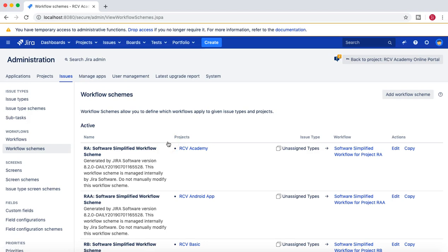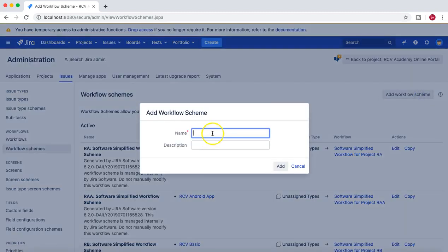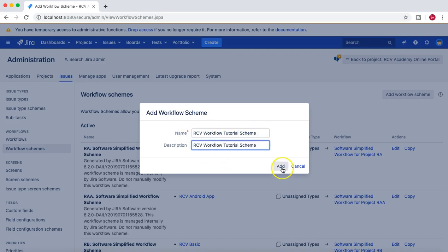We'll click through to Workflow Schemes and then click 'Add Workflow Scheme'. We'll give it the name 'RCV Workflow Tutorial Scheme' — to save time I'll copy and paste the same name.